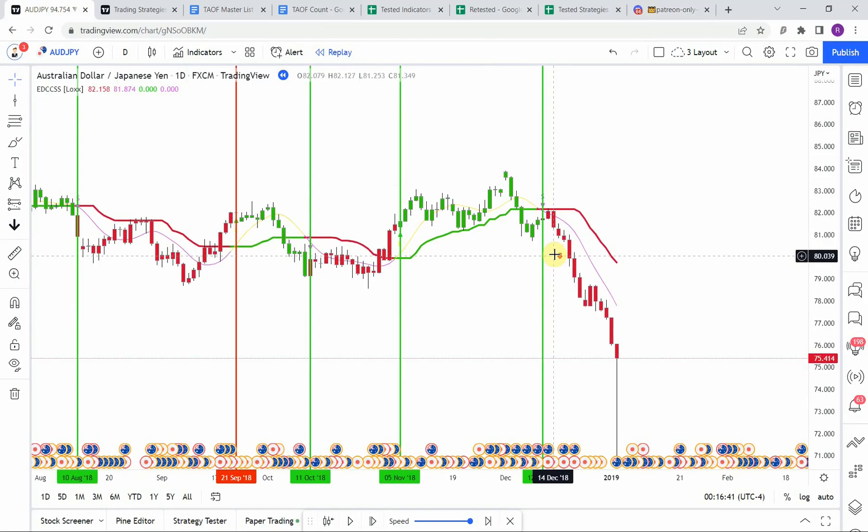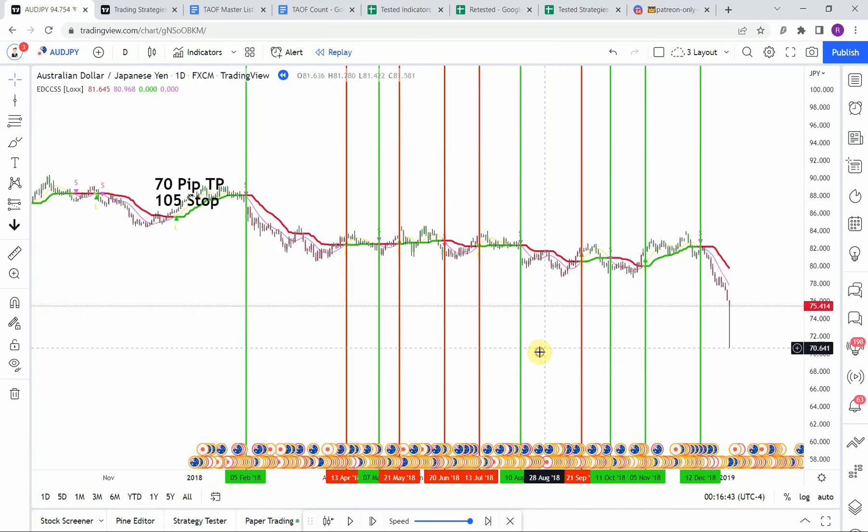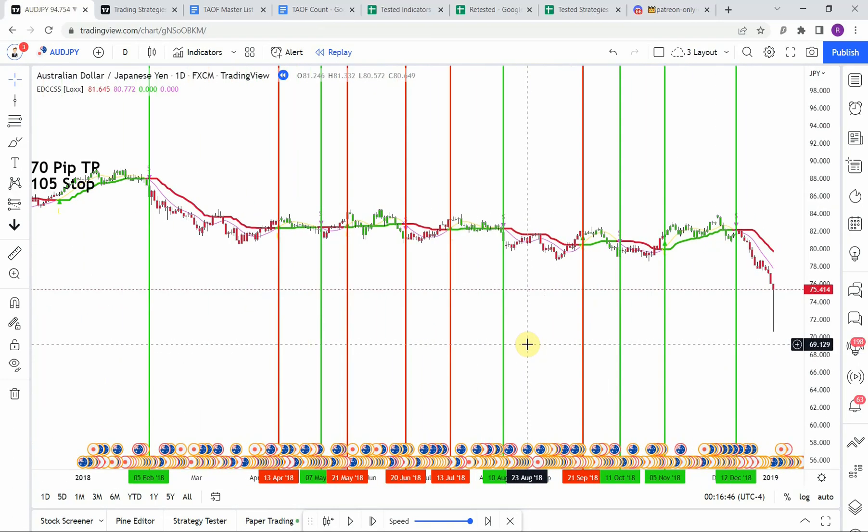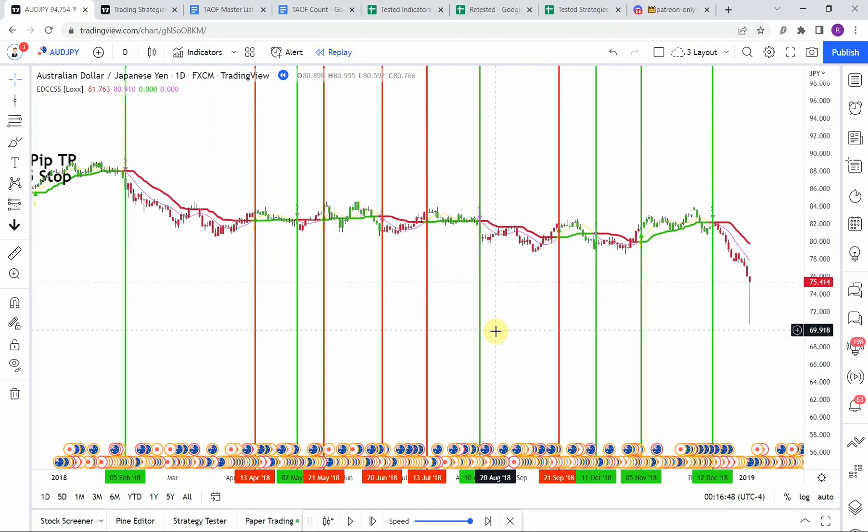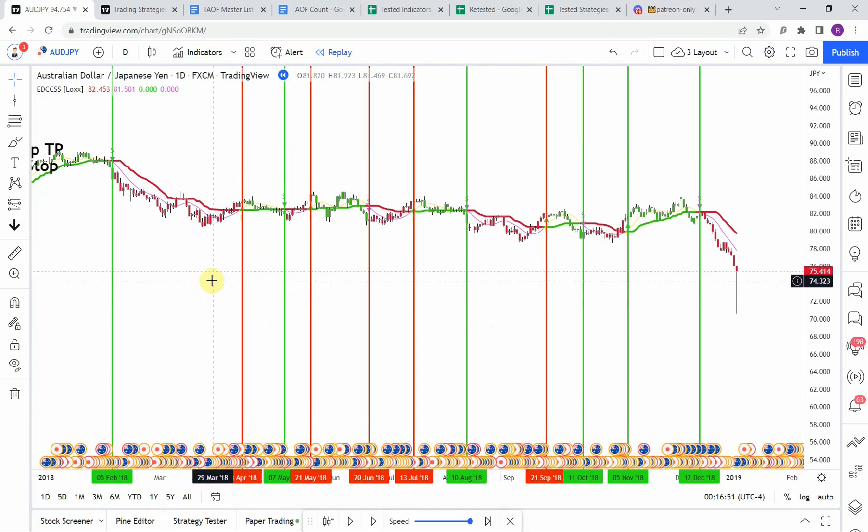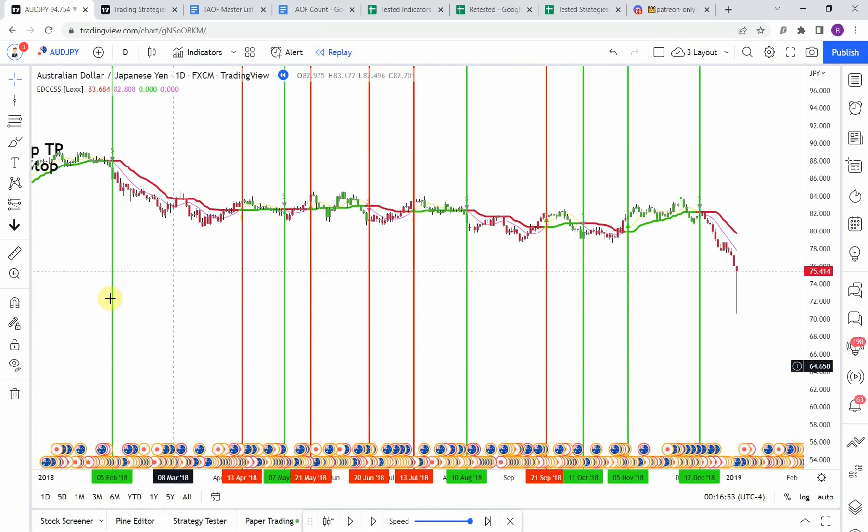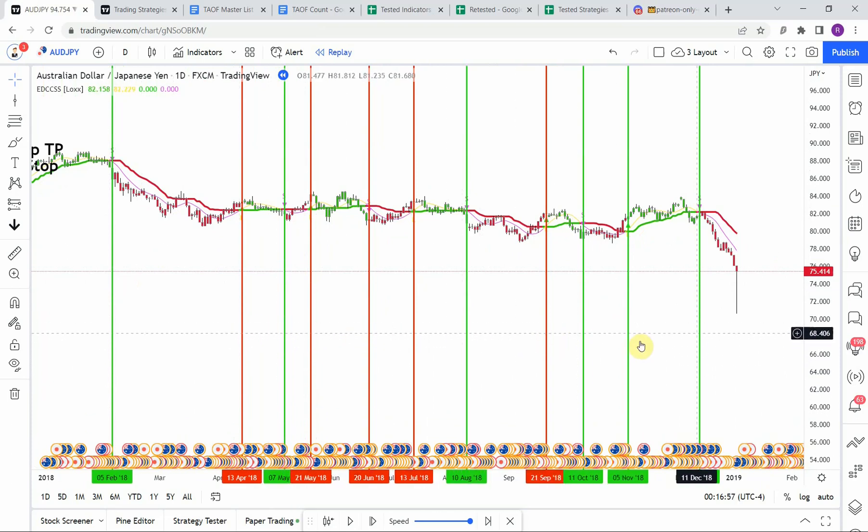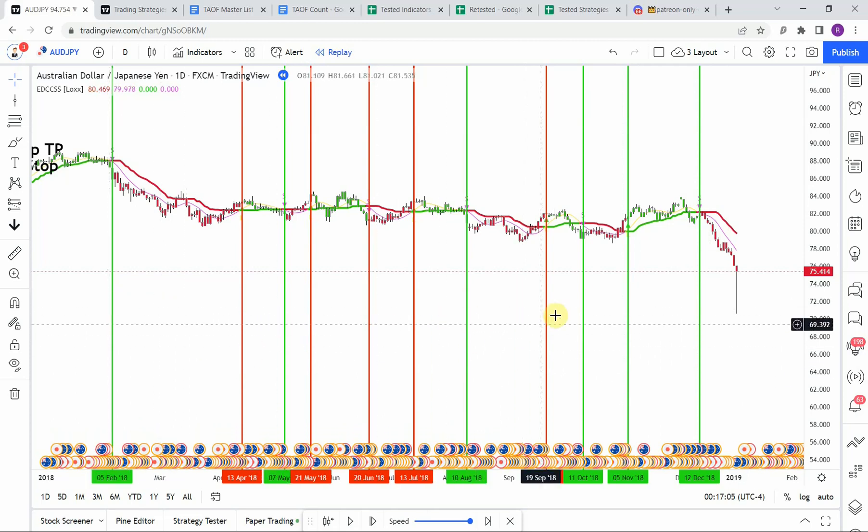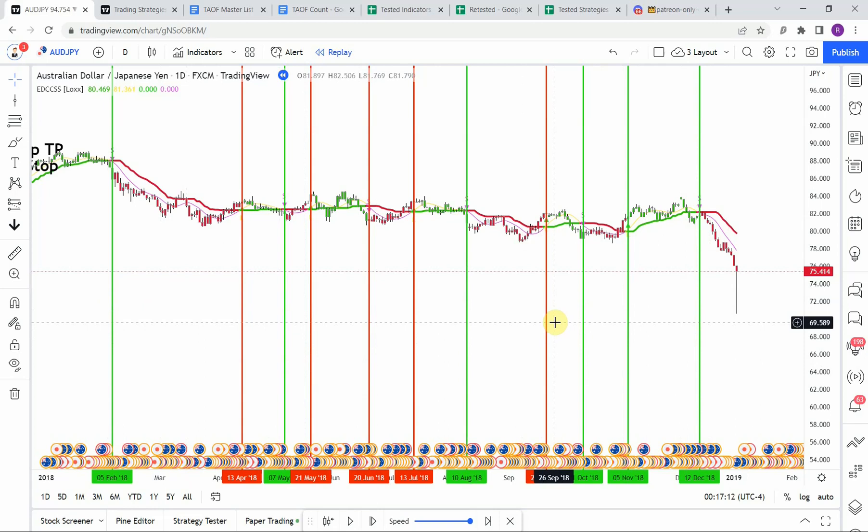All right, back to our indicator here. Let's go ahead and scroll back there, get everything in focus. All right, let's go ahead and count it out and see what we have. So we have one, two, three, four, five, six, seven, eight, nine, ten, and eleven. So we have eleven trades all together and we have one, two, three, four, five, and six, we have six winning trades. And so that's not going to meet the 60 percent criteria that we're looking for.